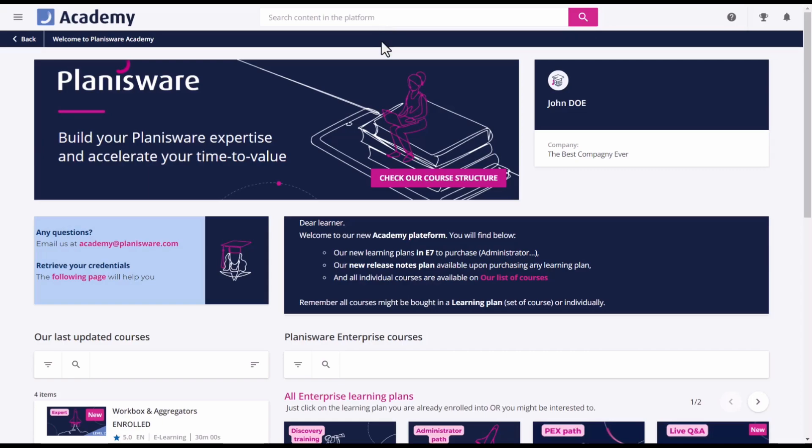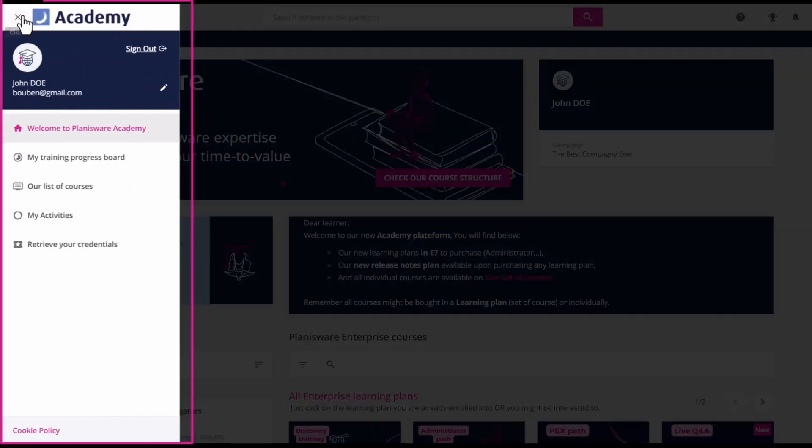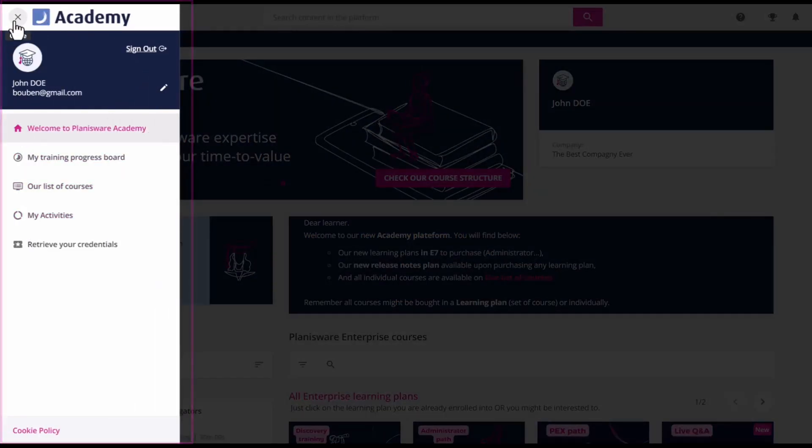First, you can look for content by using the top search bar. Through the hamburger menu, you have access to all the main pages, which we will look at later.